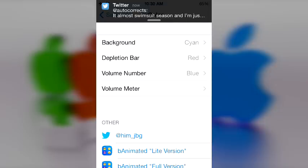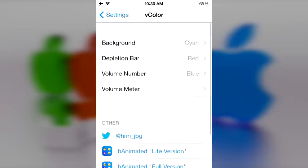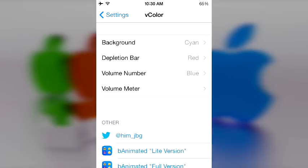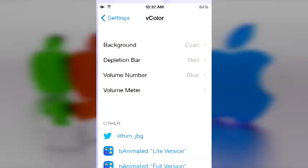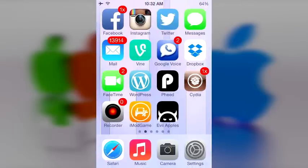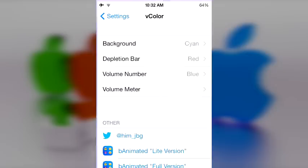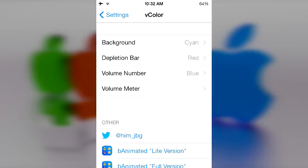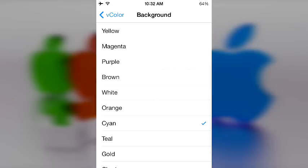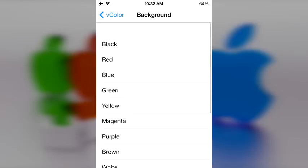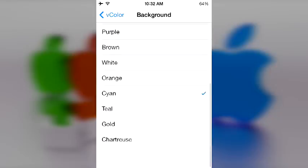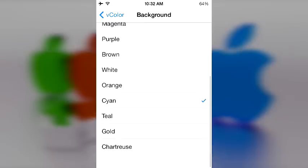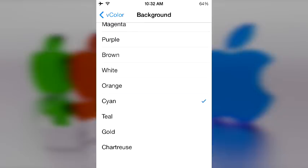In any case, let's get to vColor. The volume rocker thing just changed and for some reason it doesn't work with Display Recorder. I don't know if you necessarily got a glimpse of that, but this tweak right here actually changes the color of the little square thingy that appears when you move up and down your volume.